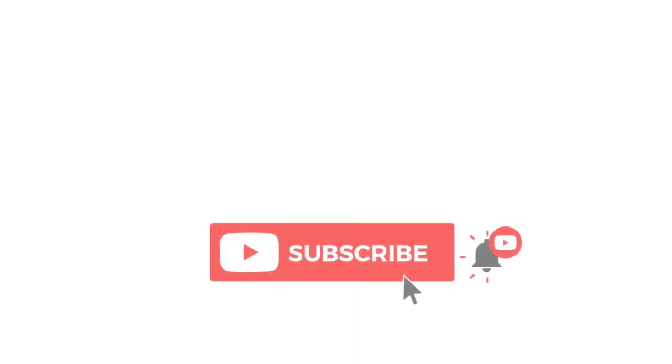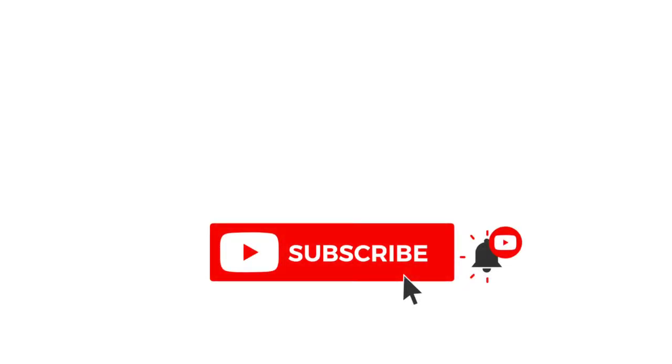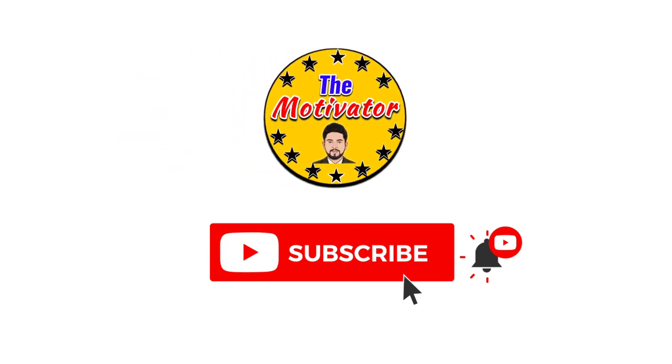then hit that subscribe button and join our incredible wave of dream chasers, the motivator.